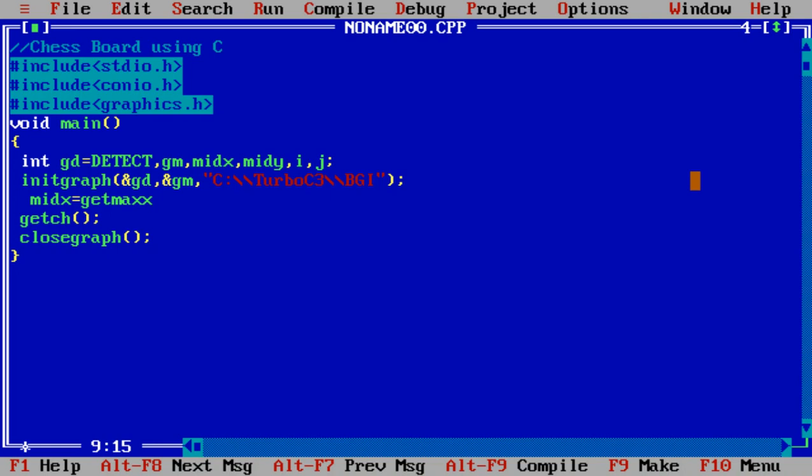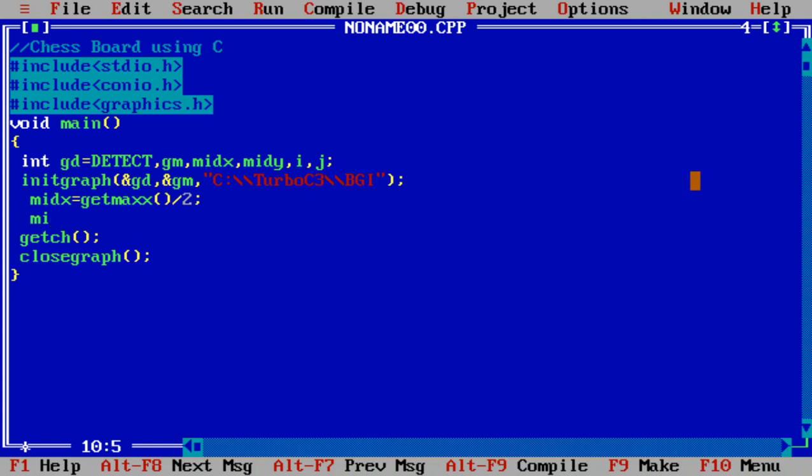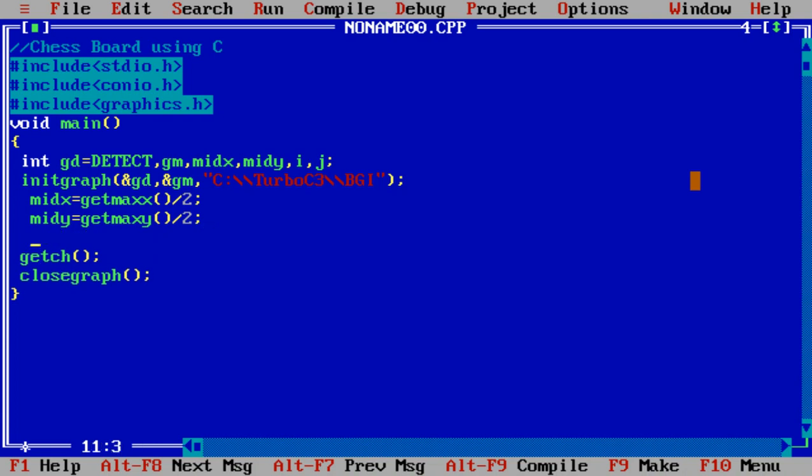Midx is getmaxx divided by 2, means maximum value of x divided by 2. What is the meaning of midy? Midy means getmaxy divided by 2, means maximum value of y divided by 2.